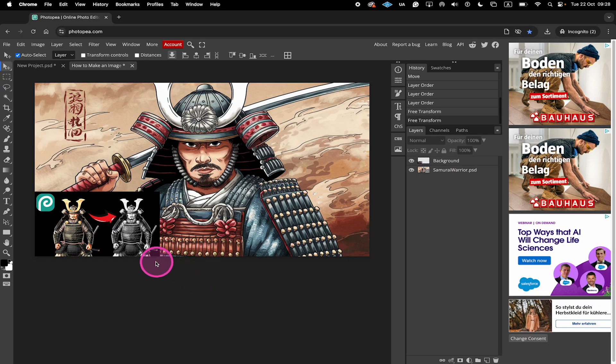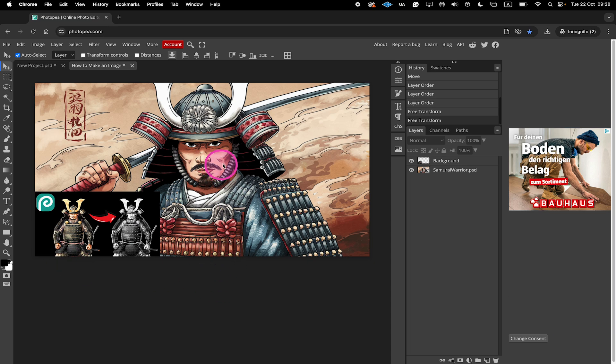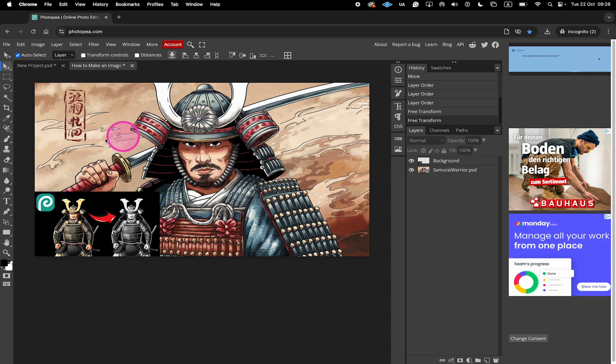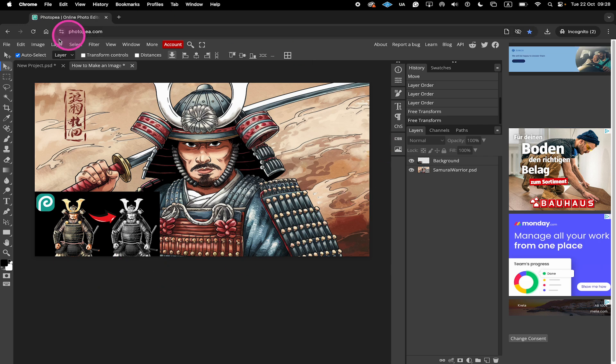Now last but not least, if you would like to download the whole composition, meaning that you would get an image that contains both this graphic and this one here at the same time, in the very same way as you see it right here.